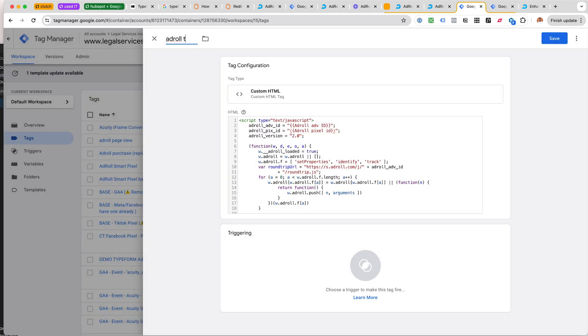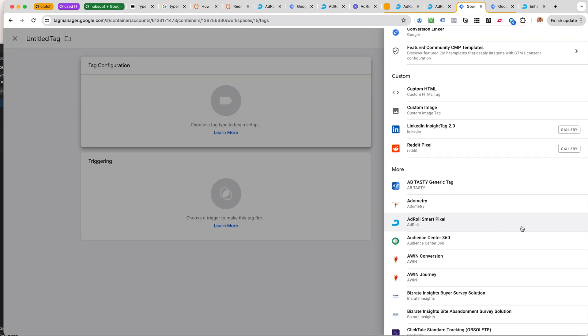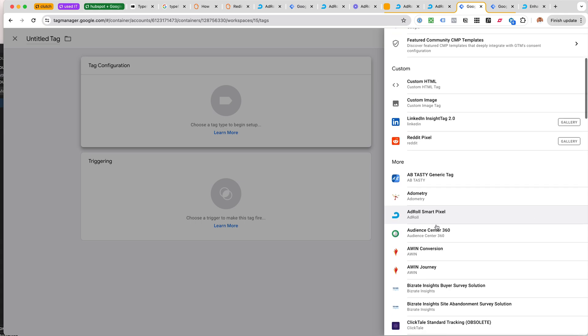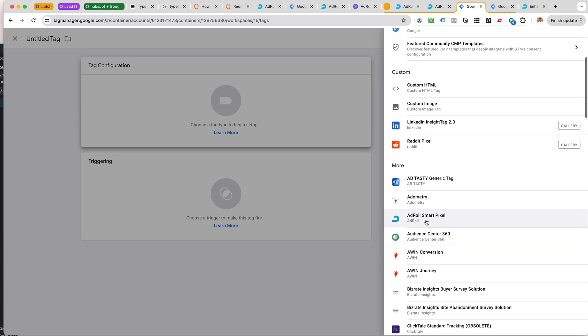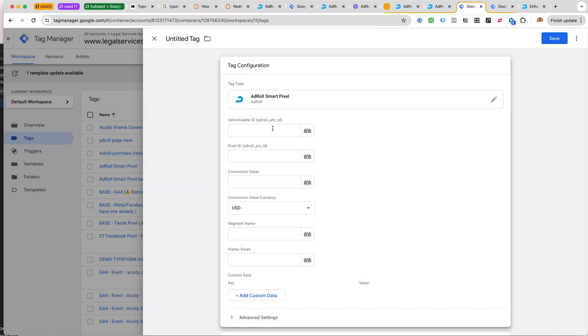Just to clarify, there is this AdRoll smart pixel thing, but that was just a little weird and confusing.